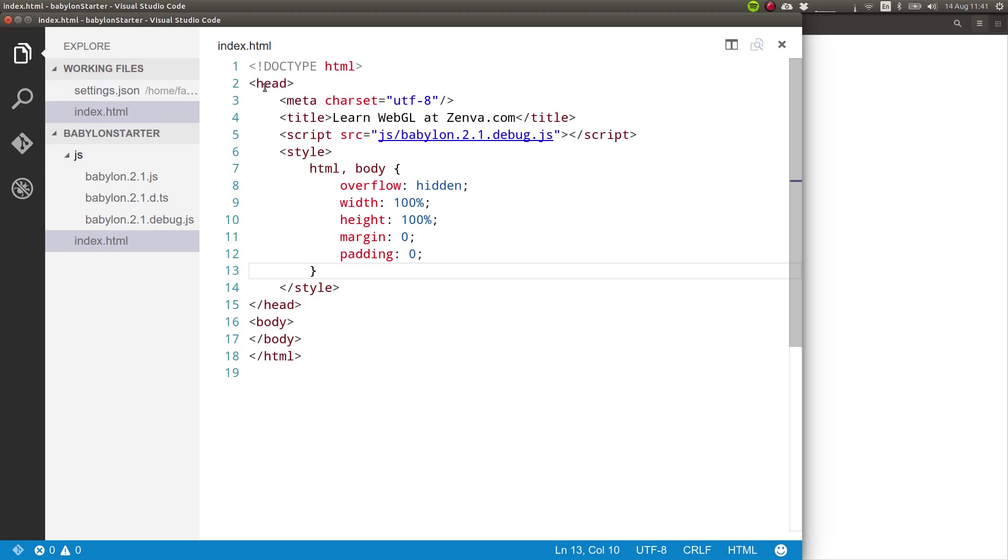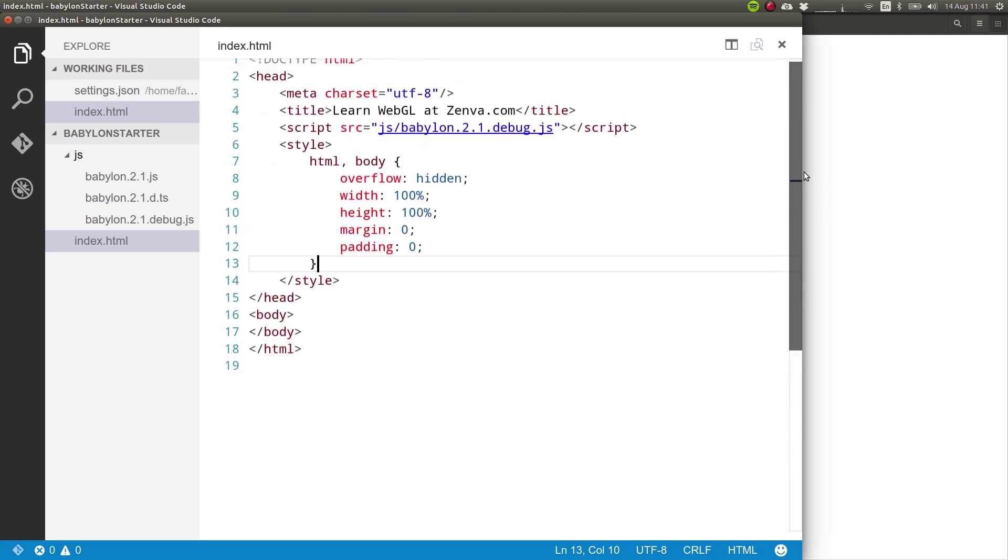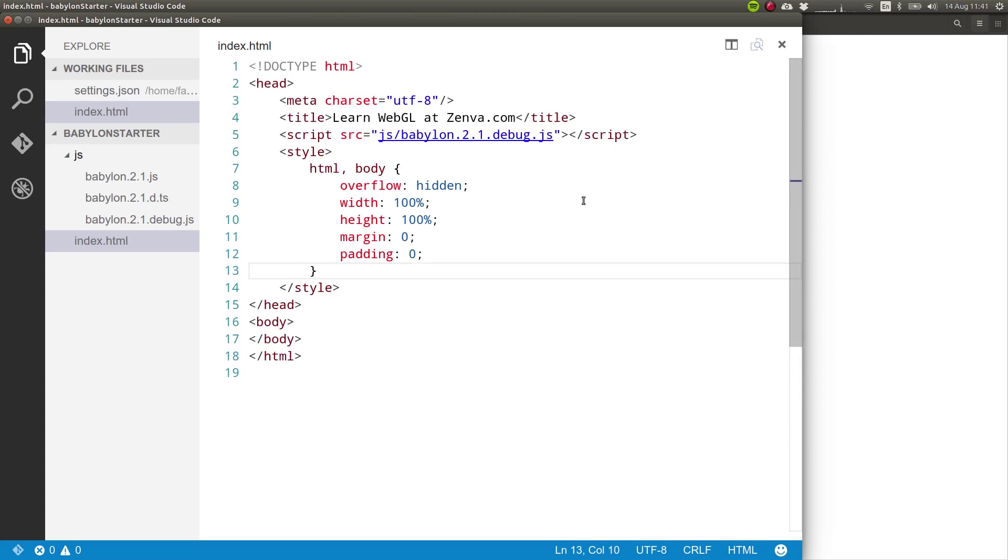This basic index file includes our debug file for the library, and also some basic styling, which sets so that we don't get scroll bars. There's no margin, no padding, and it occupies all of the space.